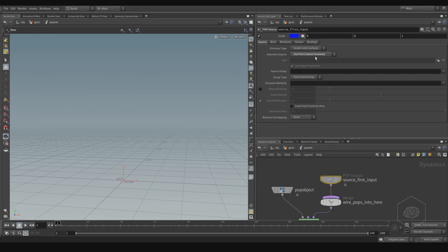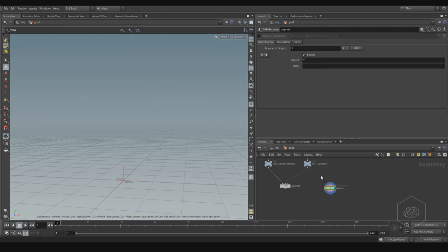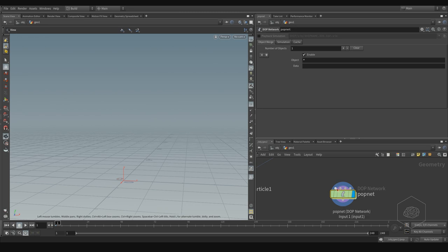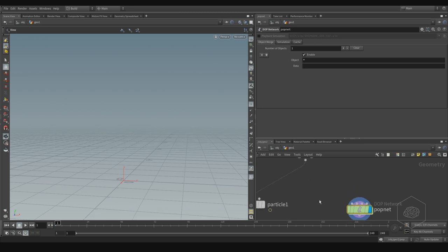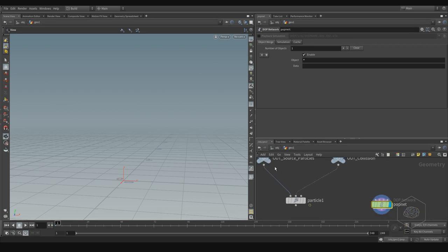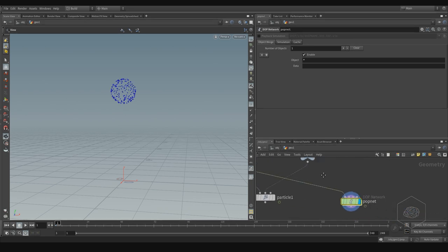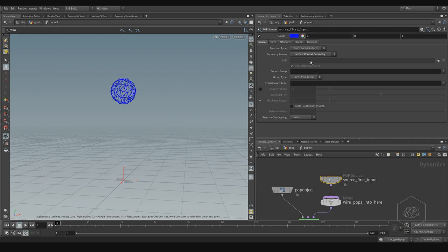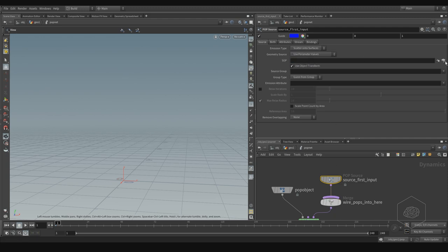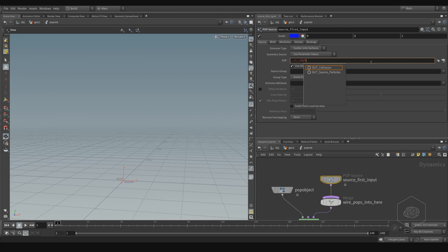Usually when you're working with particles you can connect the geometry here. You have the first context input, the second, the third, and the fourth. You can connect them here, or you can use the parameter value — for example using the SOP path, like dot-dot-slash-out.